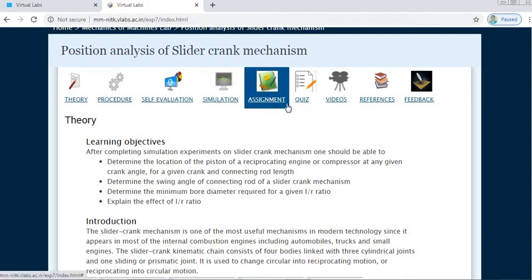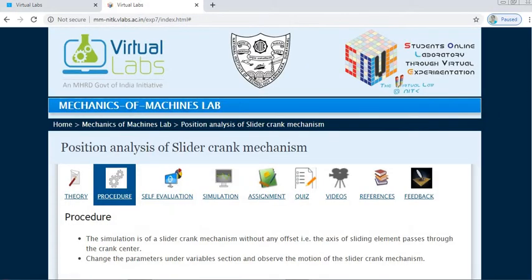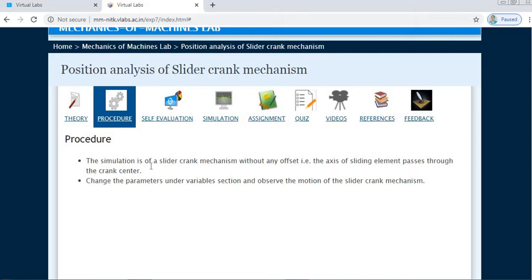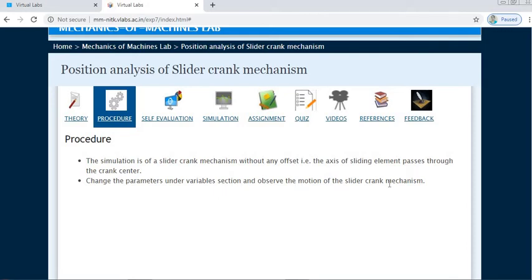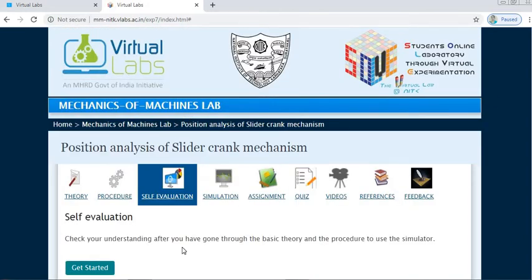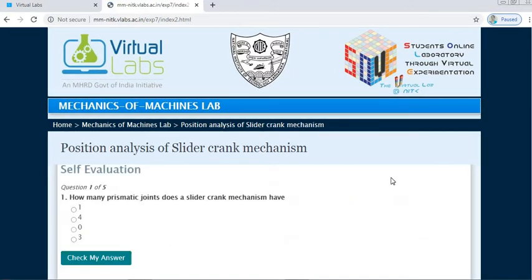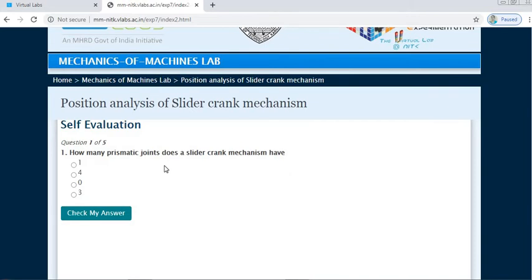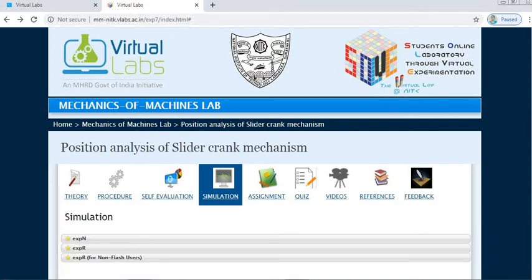One by one you can go through these. Click on Procedure to see the written procedure: simulate the slider crank mechanism without any offset where the axis of the sliding element passes through the crank center. Change the parameters under the variable section and observe the motion. In the Evaluation section, click Get Started and it will ask you questions to check the basics of your slider crank mechanism understanding. You can select and check the answers, then go directly to the simulation.